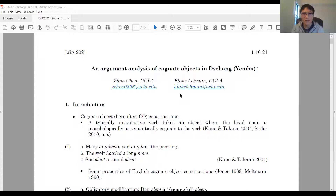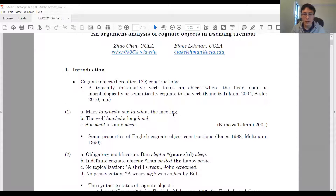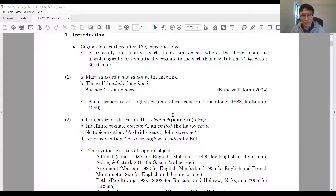Descriptively speaking, in cognitive object constructions, a typically intrinsic verb takes an object in which the head noun is morphologically or semantically cognitive to the verb. We have some examples from English — Mary laughed a laugh at the meeting. Compared to regular noun objects, cognitive objects are claimed to have distinct properties.